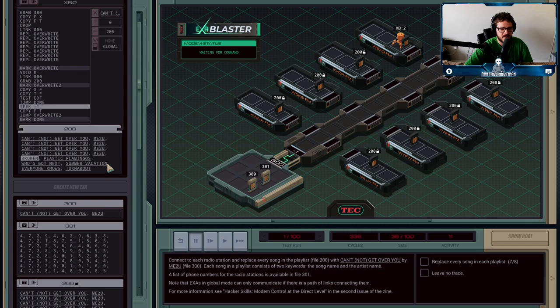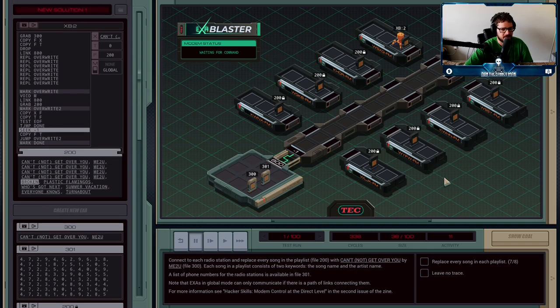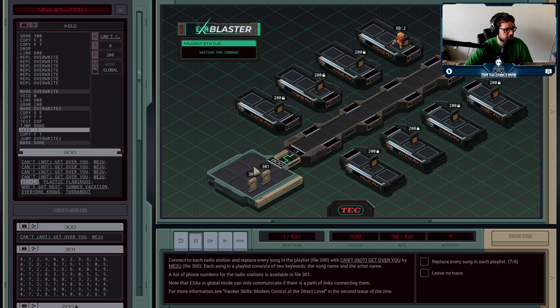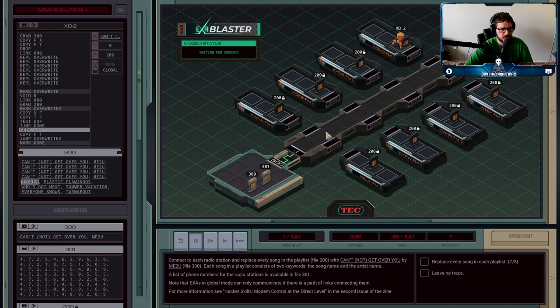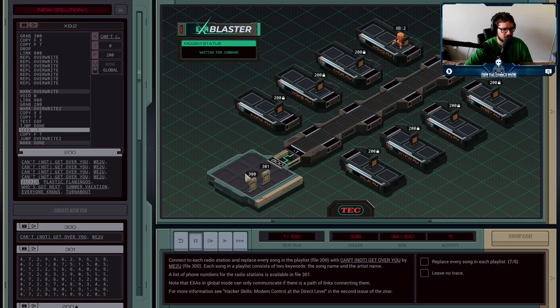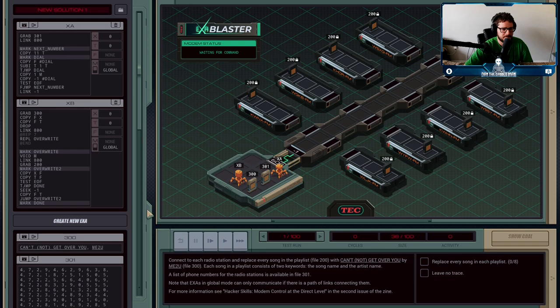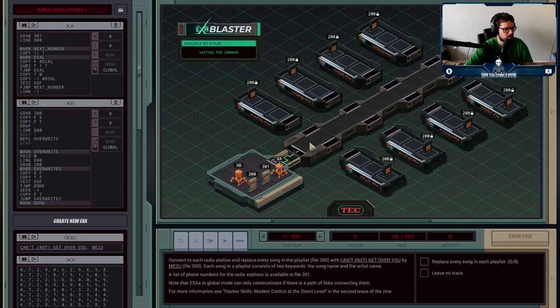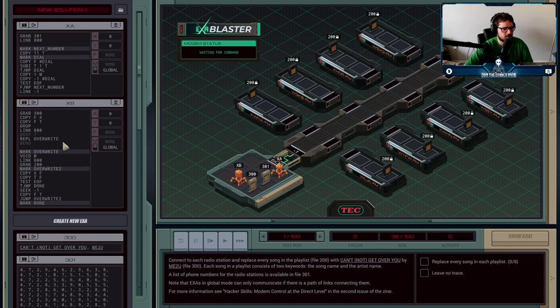After we dial the last one, XA is just going to jump back into here. He could just wipe the file, it doesn't matter. We just did not want to leave the 301 file in this bank here. If I just link minus one, I could also do wipe, that would work just fine too.